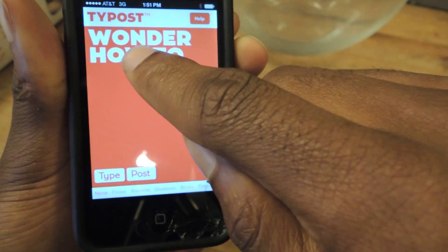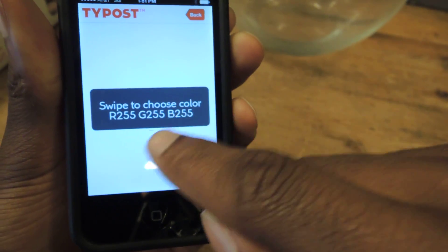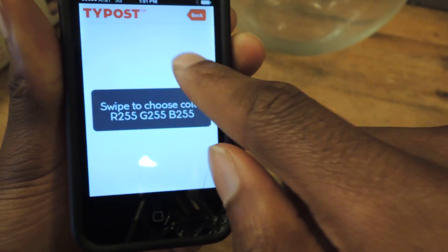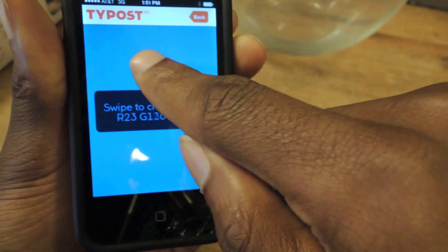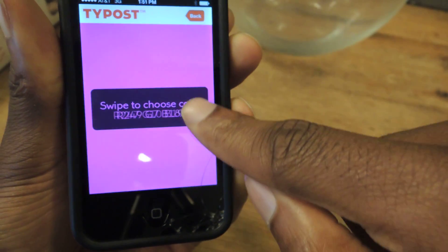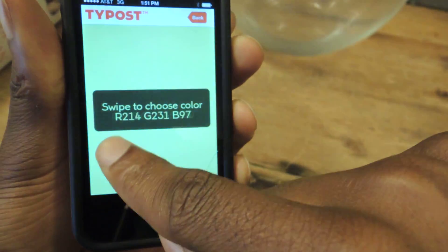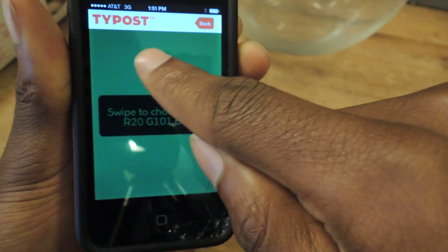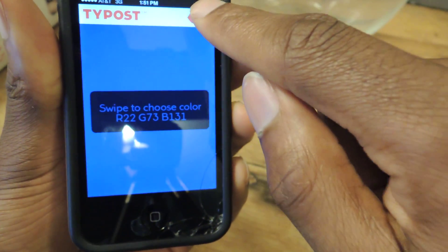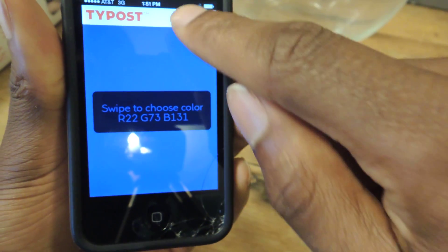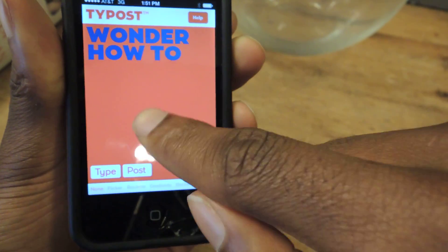If you actually double tap, you can swipe or slide your text for the color gradient for the background. So once you're done, if you like whatever color, you just hit back.